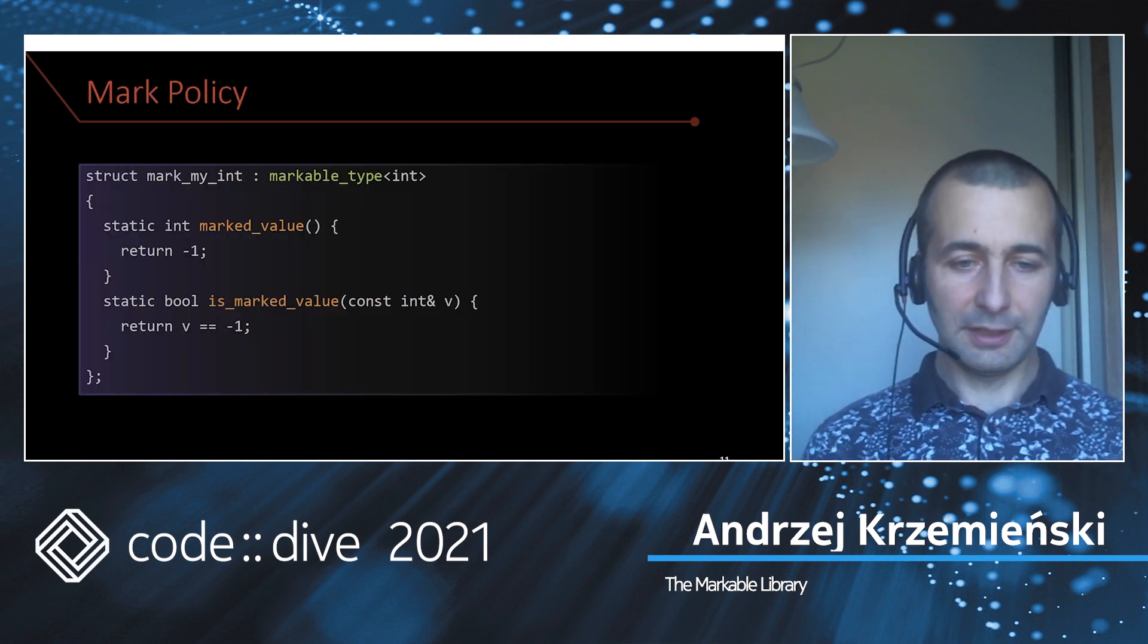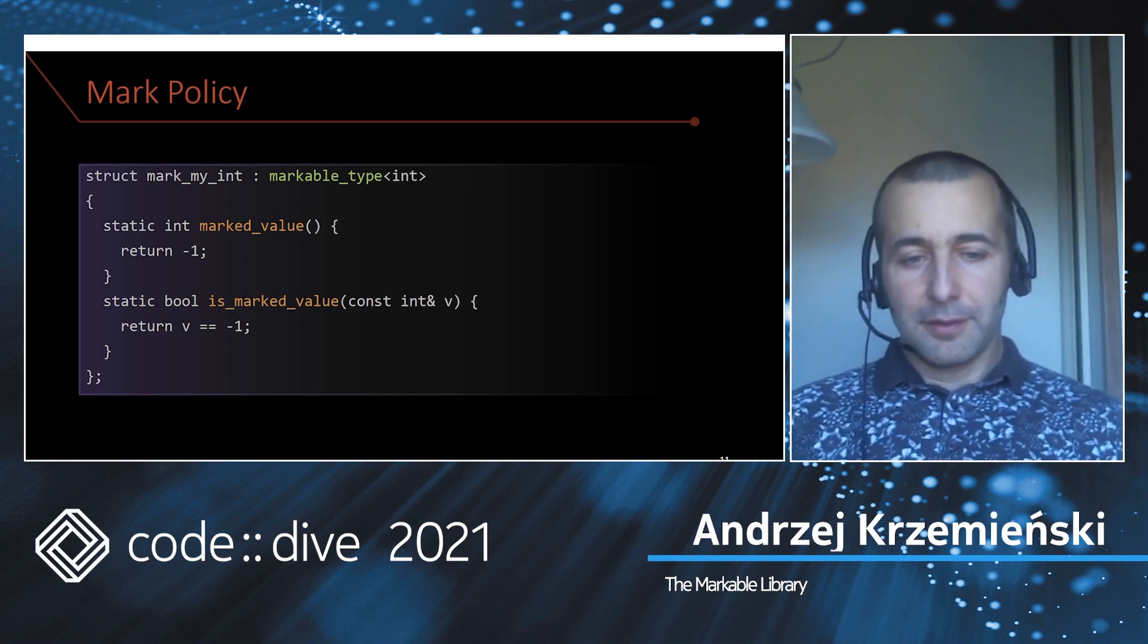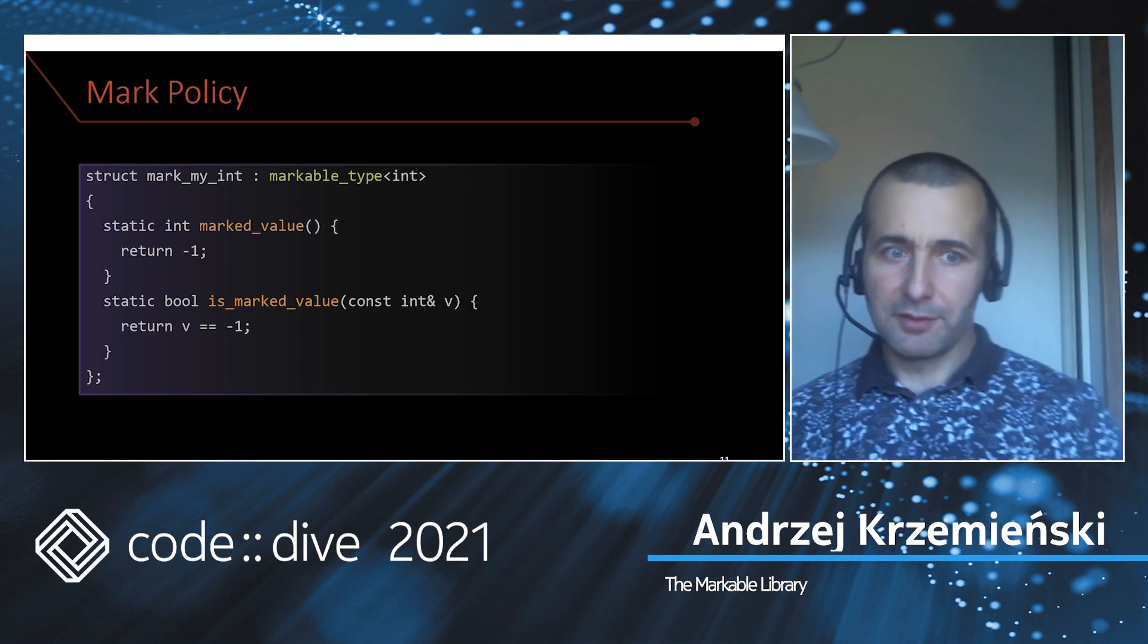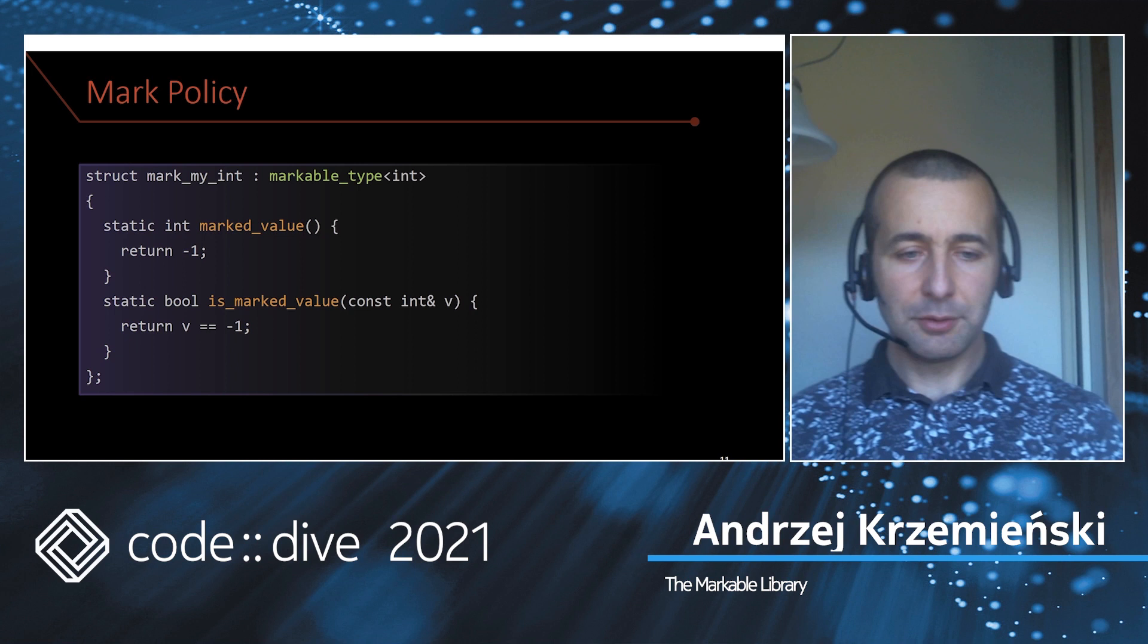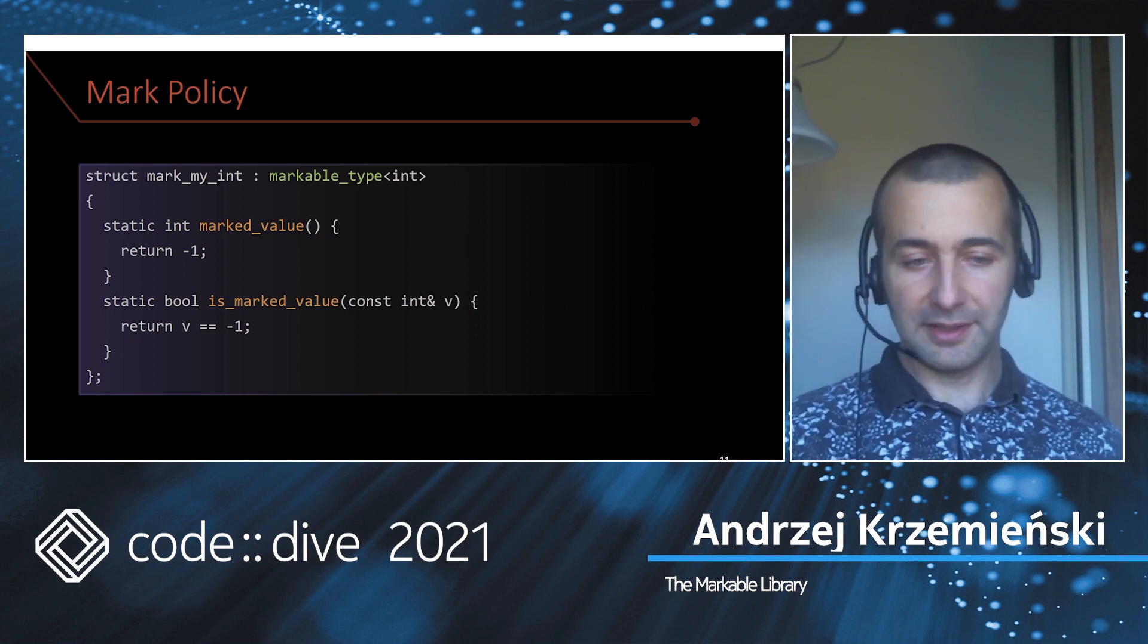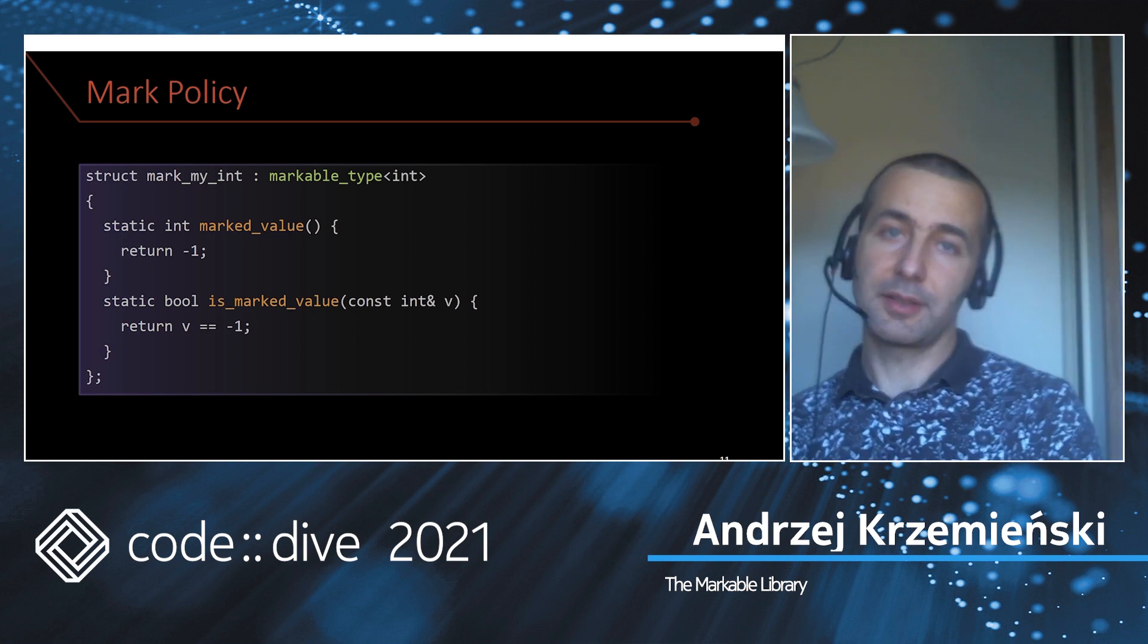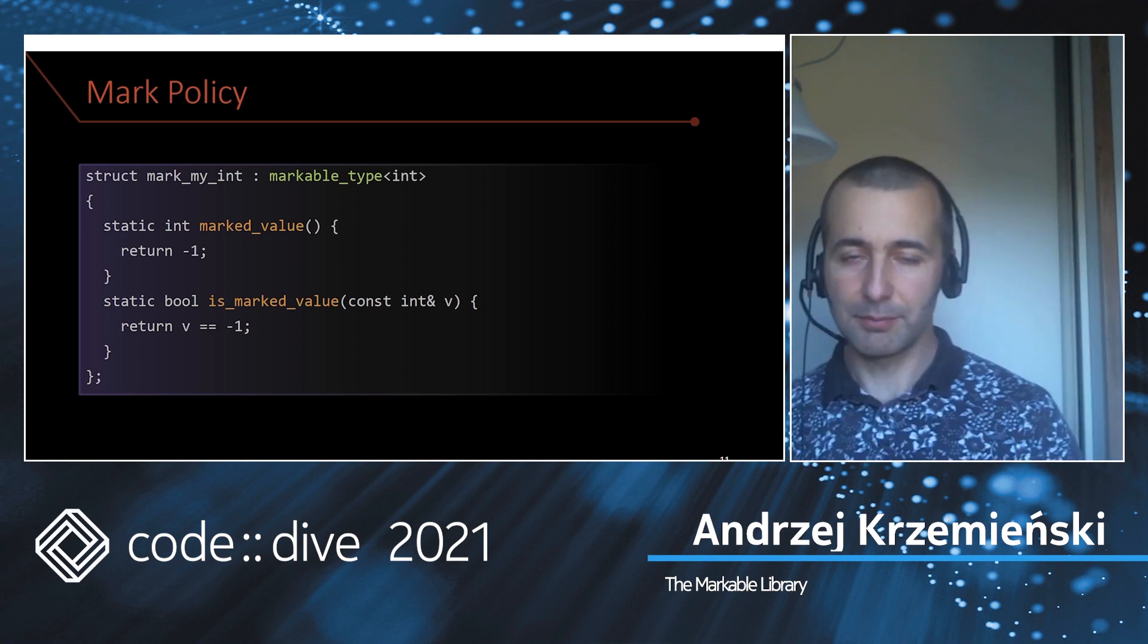If you need to define your own policy, you derive from a markable_type template which gives you all the typedefs like representation_type and value_type. You have to say how to build a special value using the static member function mark_value, and how you determine if what you store is a magical value with another static function, is_marked_value.